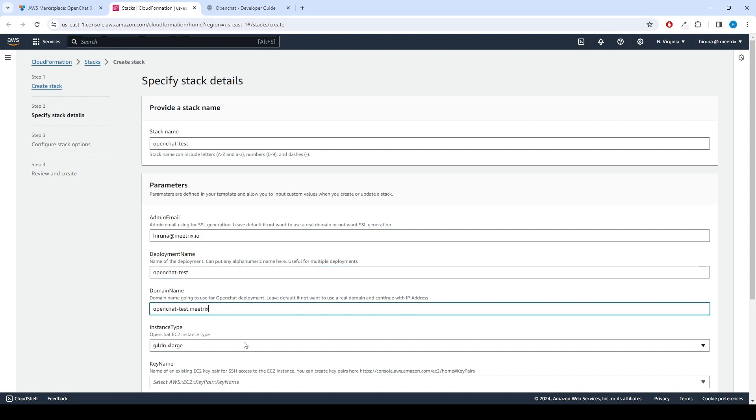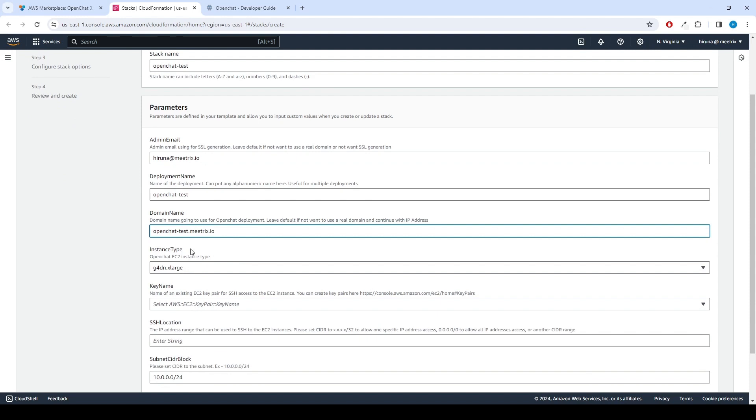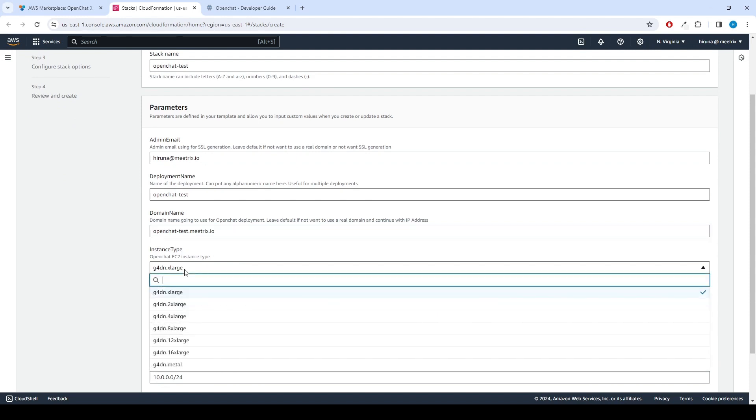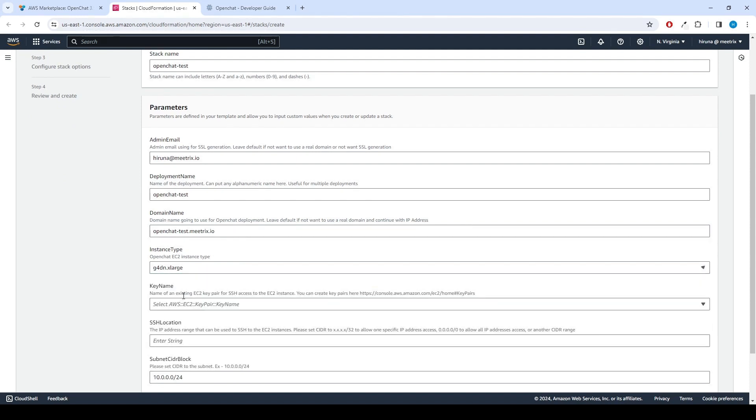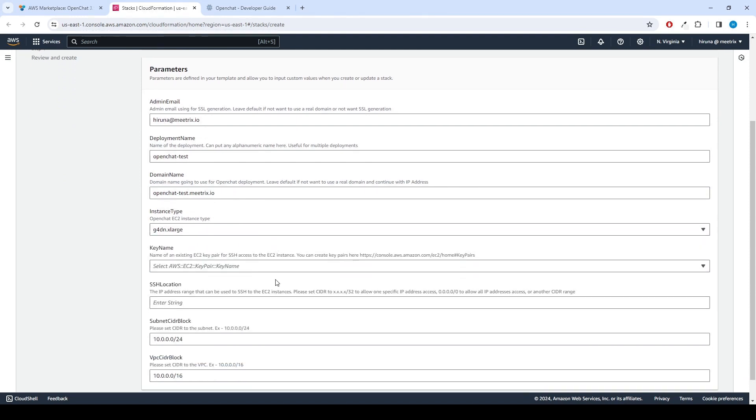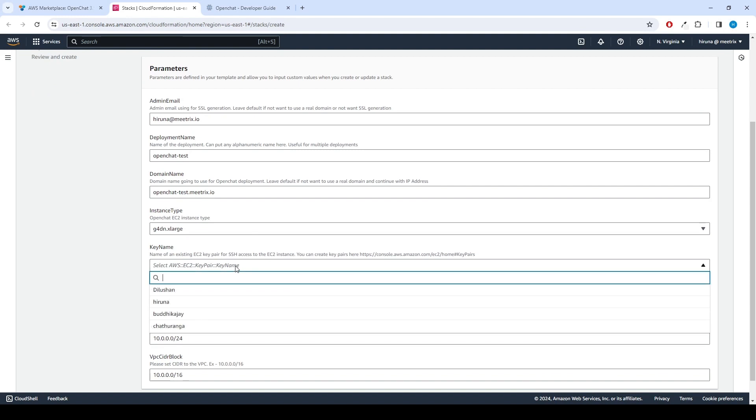OpenChat will automatically try to set up SSL based on provided domain name if that domain is hosted on Route 53. Please make sure your domain name is hosted on Route 53. Choose an instance type. Recommended is g4dn.xlarge. Select your preferred key name.